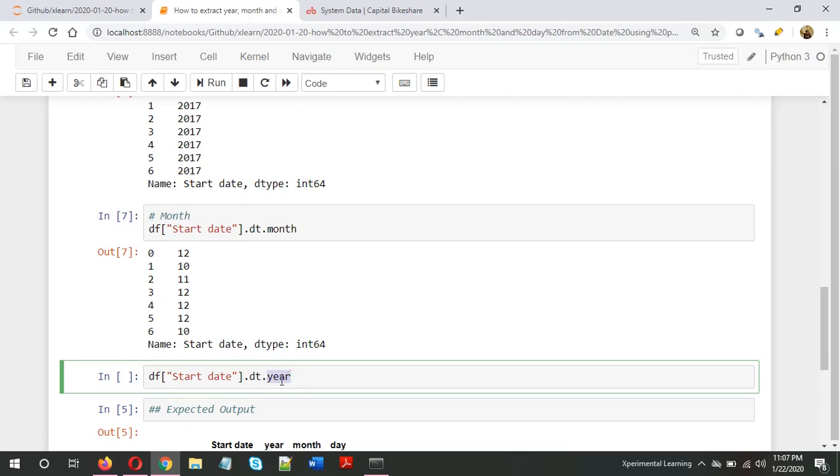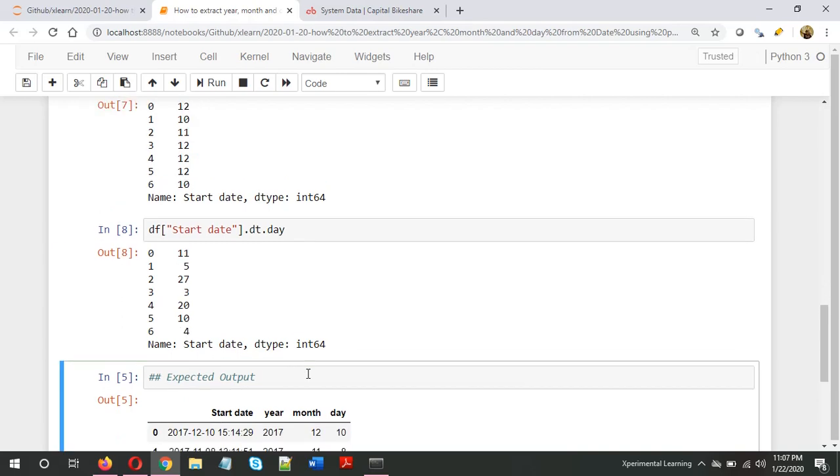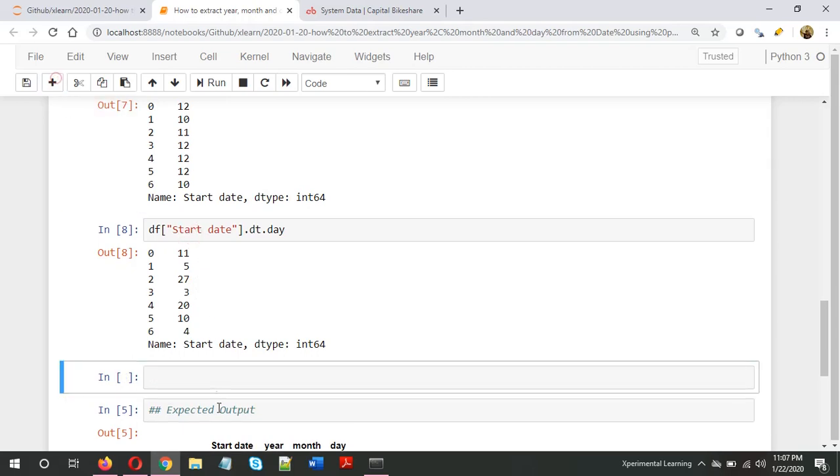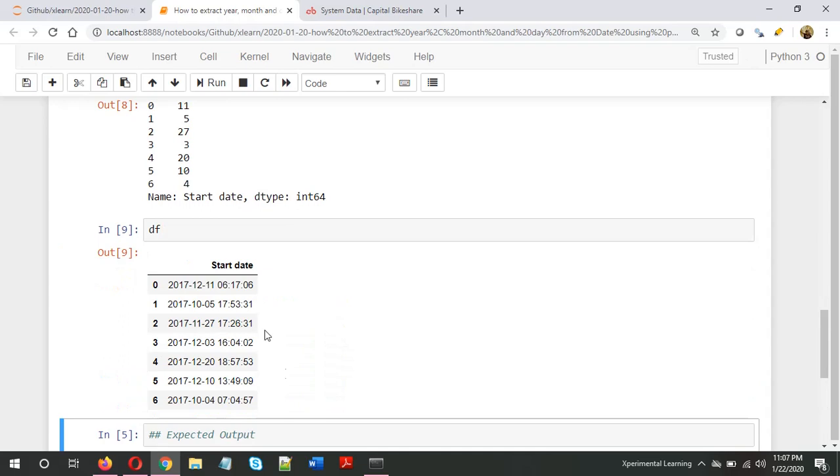If you want to extract day, take the series, then dot dt, then here we type day. So we have extracted the day information.